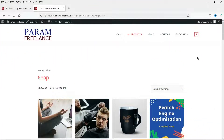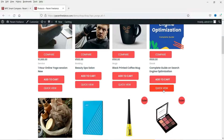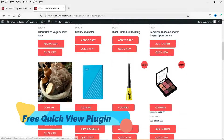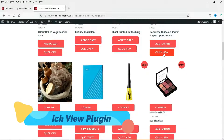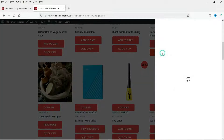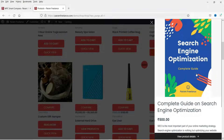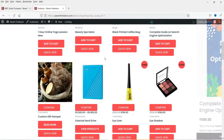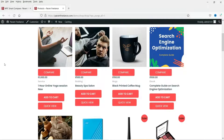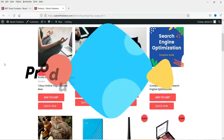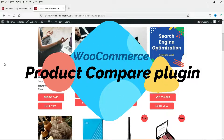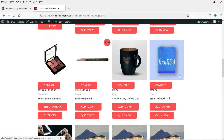Hello and welcome to Quick Tips, the WooCommerce video series. In the previous video we installed the free quick view plugin. In this video we are going to install a free plugin which will give you an option to compare products on the WooCommerce website. On the shop page you will see a compare button.